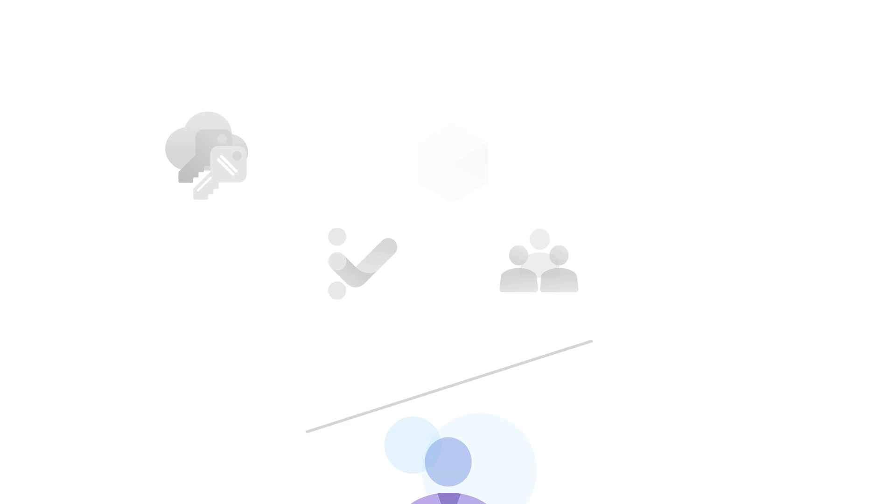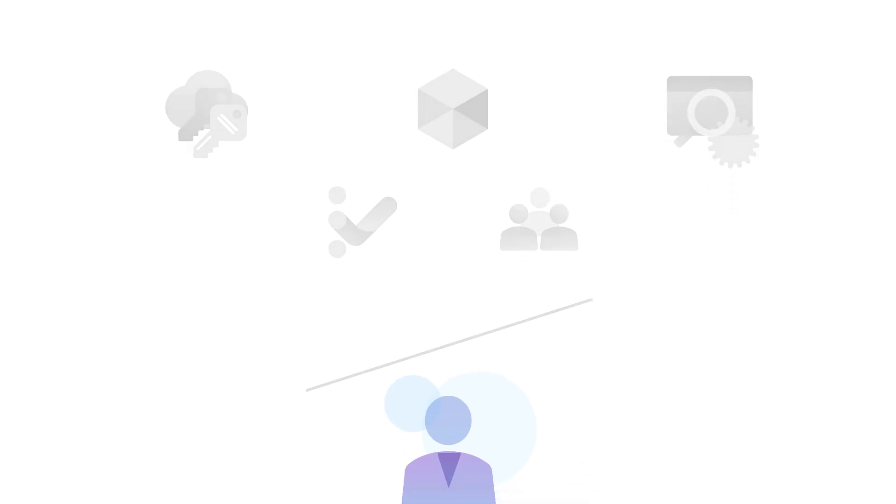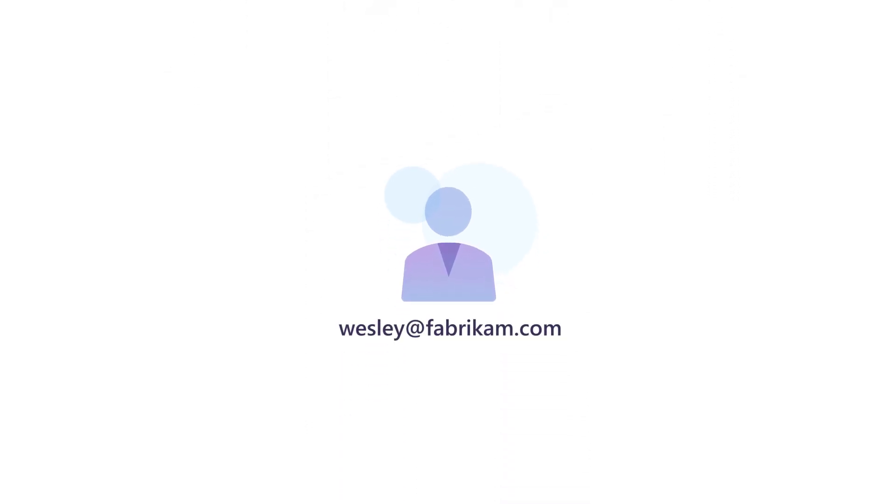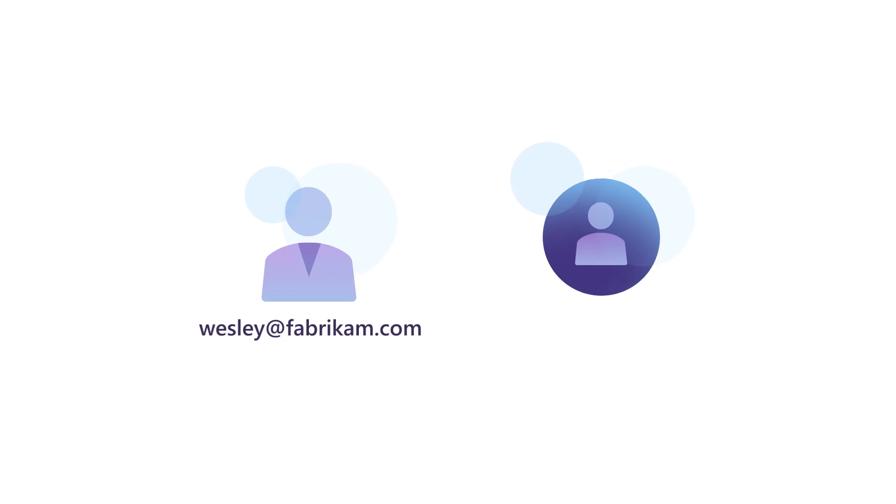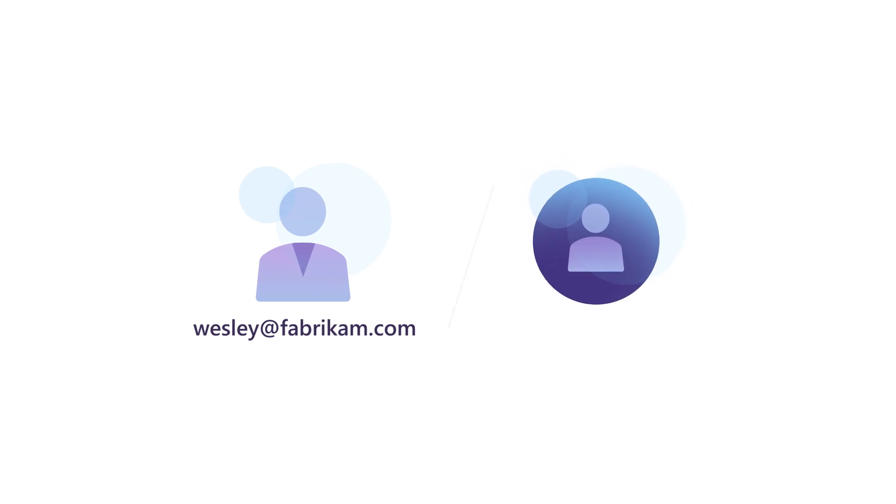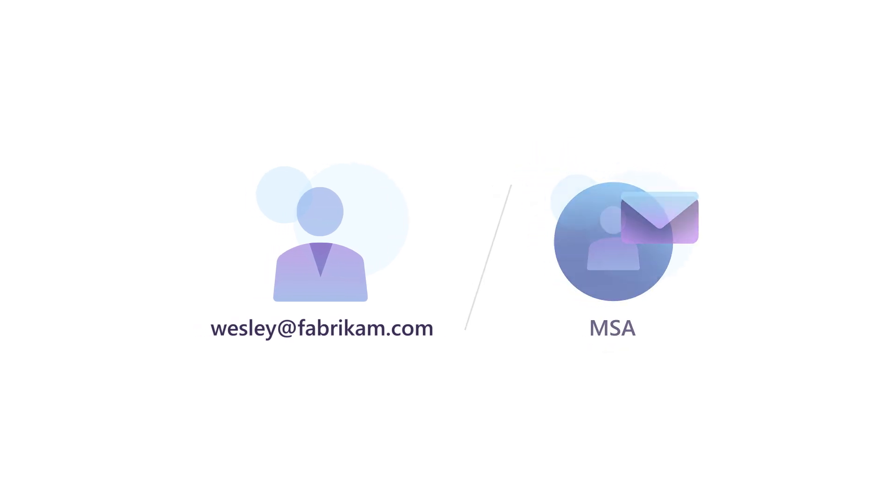he no longer has access to product keys, Azure resources, or other sensitive and confidential information. Wesley also doesn't need to set up and maintain his own email account, as he would with an MSA.